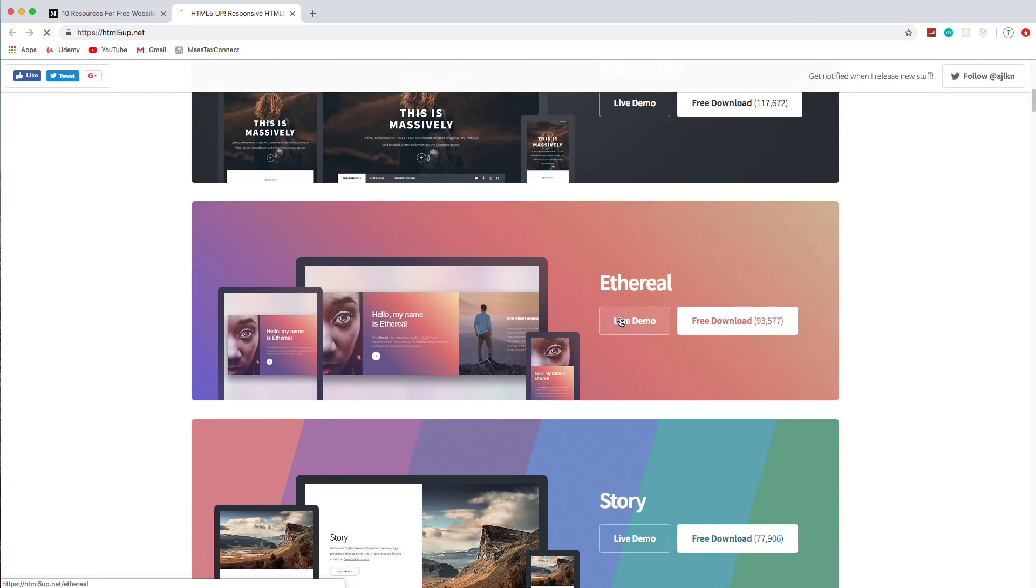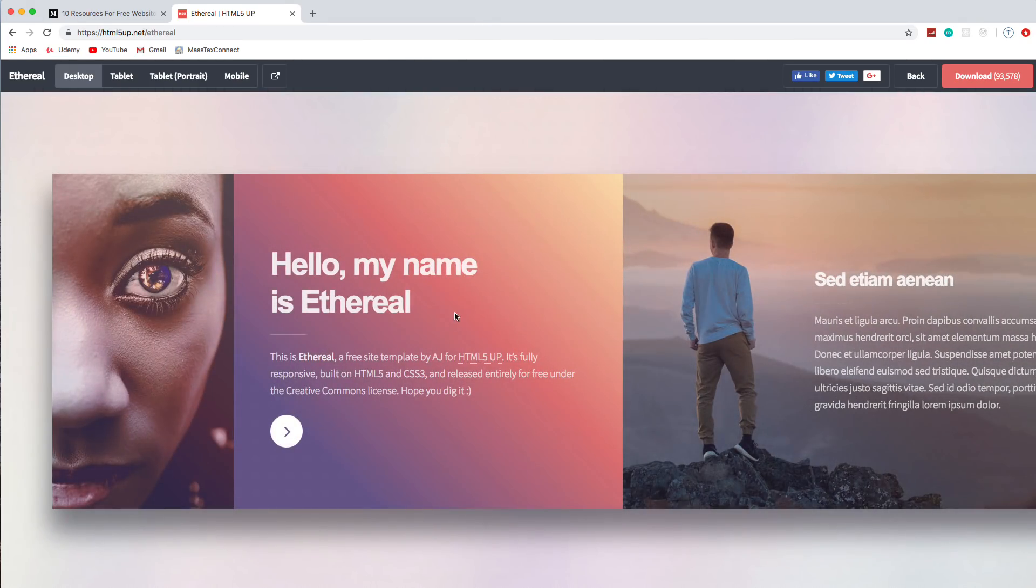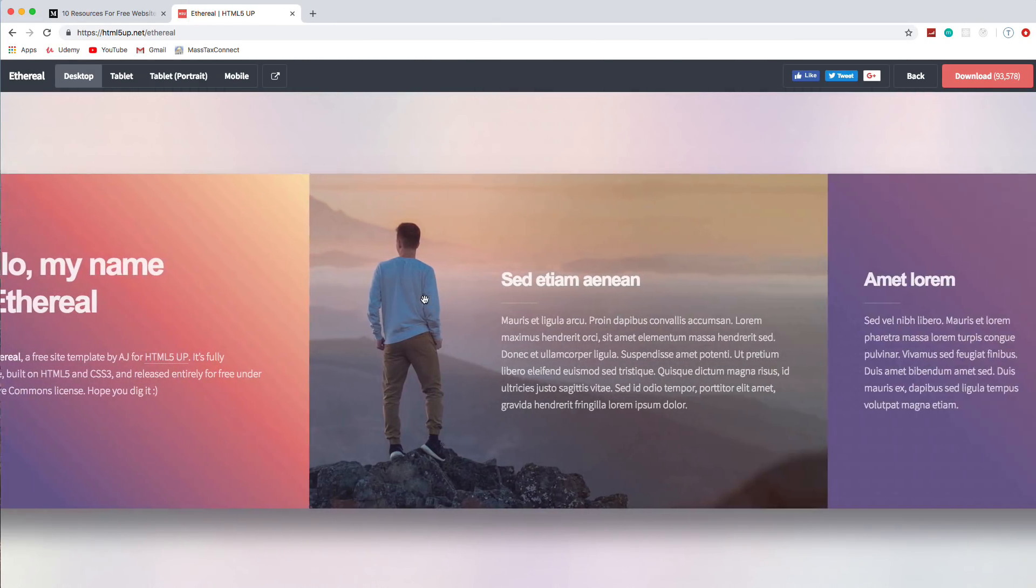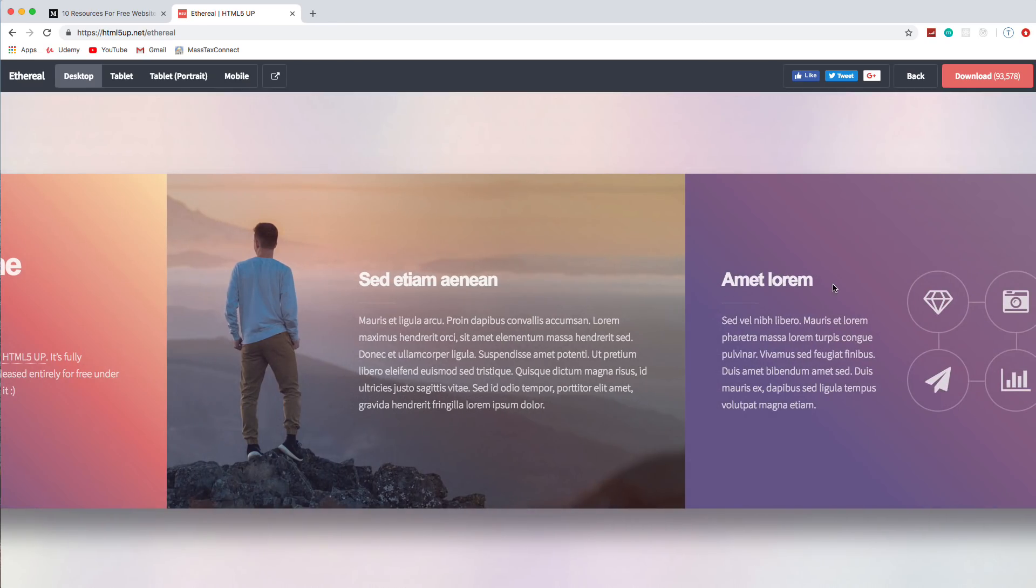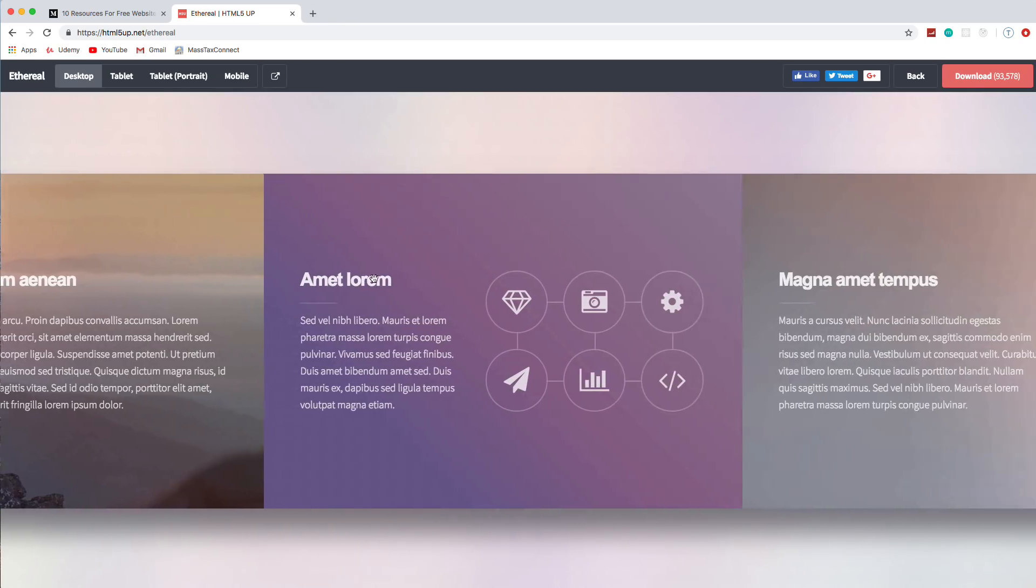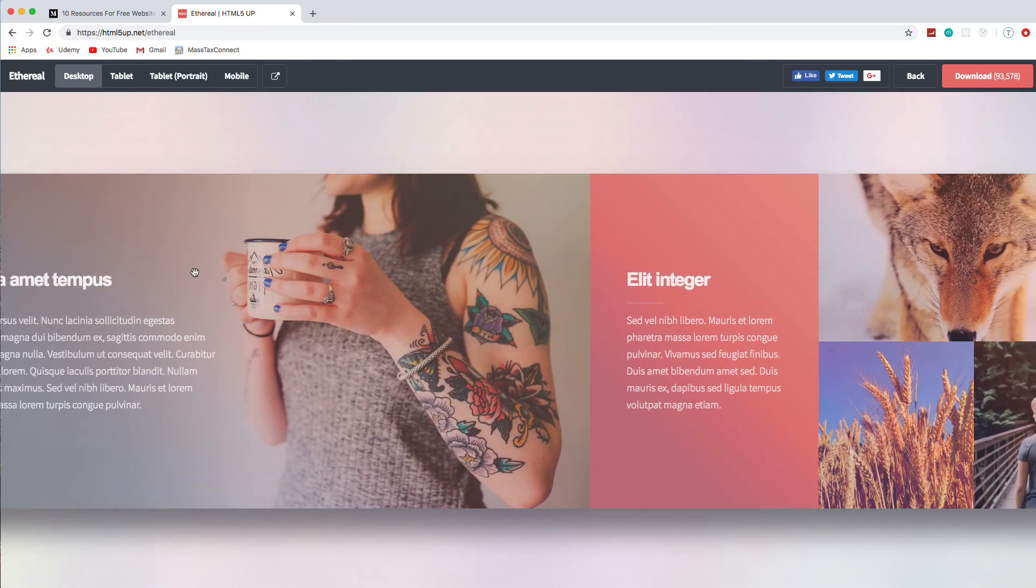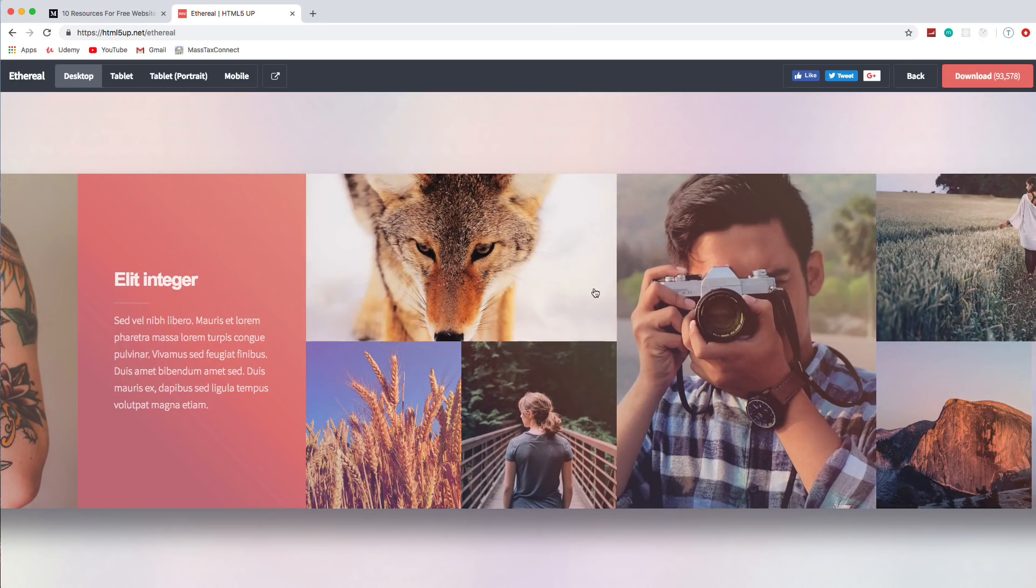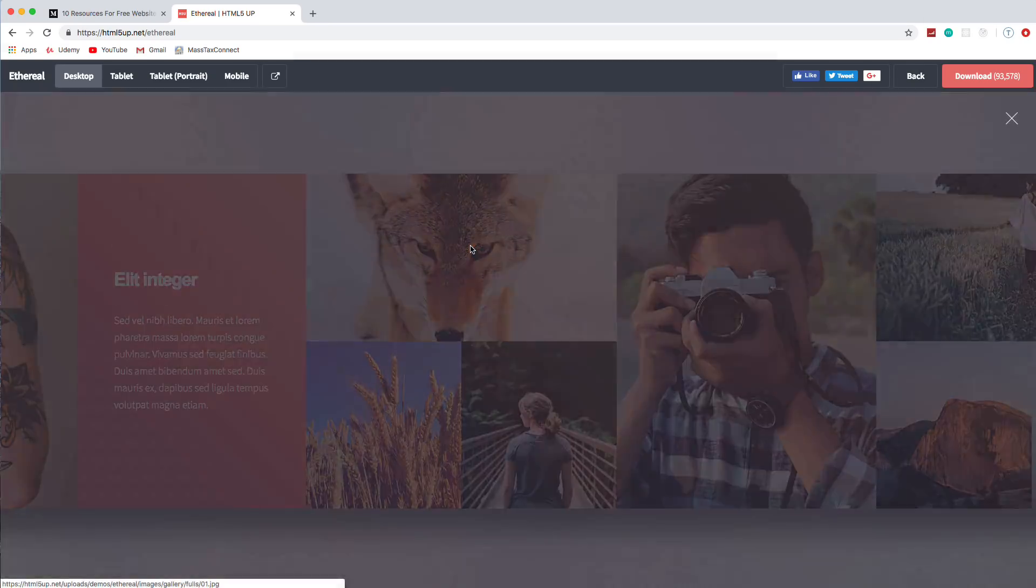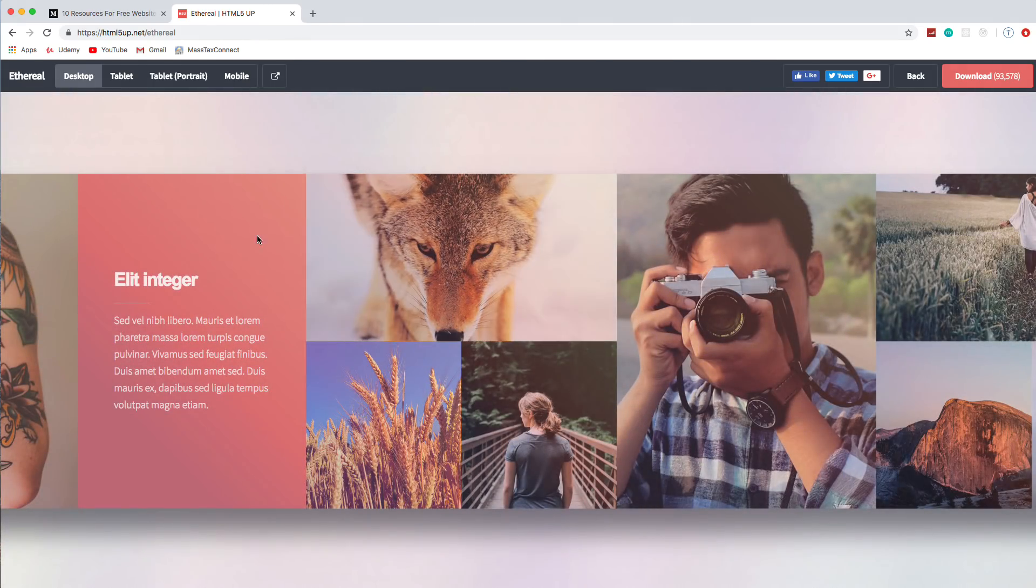We'll go ahead and click on live demo for this Ethereal. And this one is really unique. It's actually a horizontal layout. So if I just hold my mouse and drag, I can look at the different sections. When I get to the images here, I can hover over them. If I click the image, we get this light box. So really cool.